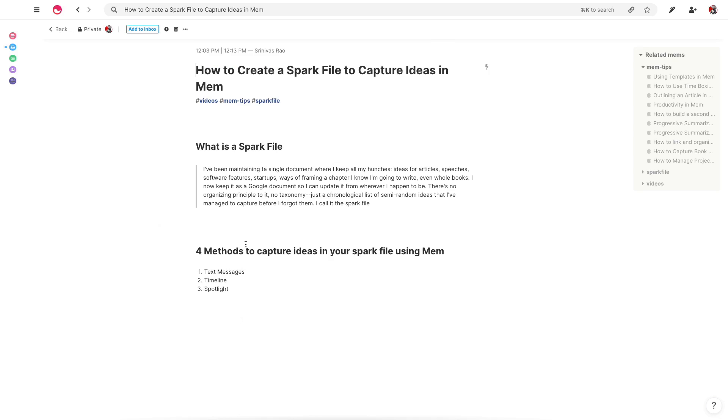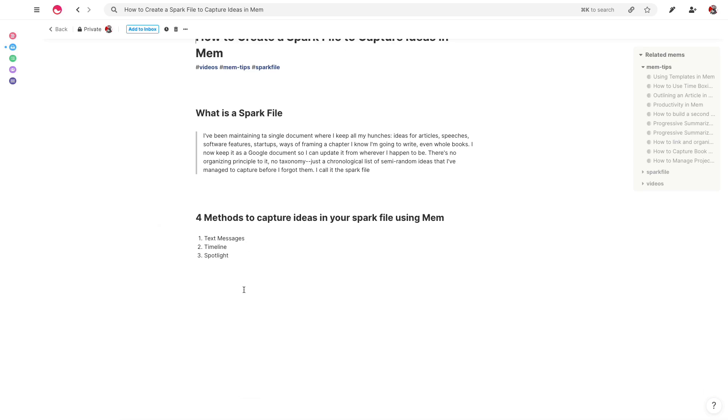And of all the sources of information in your life, your spark file is the one that probably should have the least filter. So you want to think of your spark file in a lot of ways like the top of a funnel or like the top of a sales funnel. Just as every single person who doesn't subscribe to an email list doesn't end up becoming a customer or buy your product, in the same way,